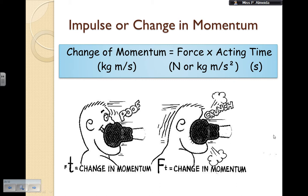You cannot change the impulse. So the way that you can change the force that you feel is by actually changing the acting time. So the change in momentum is constant here — these two are not. But if I can change the acting time in my accident, which is the time for the accident to take place, then if I get a large acting time, the force on the passenger is small. If I get a small acting time — if my impact is really fast — the force on the passenger is quite big.